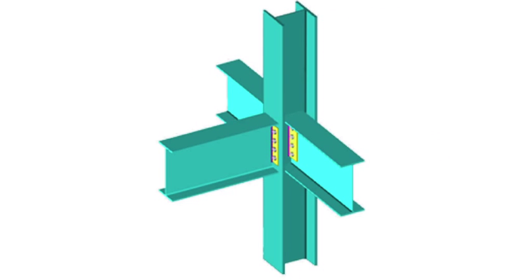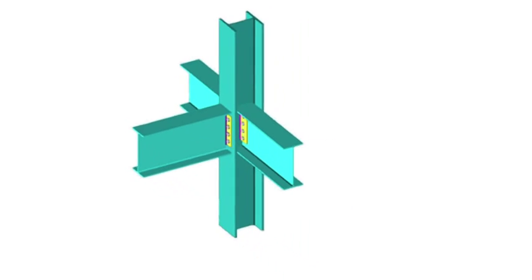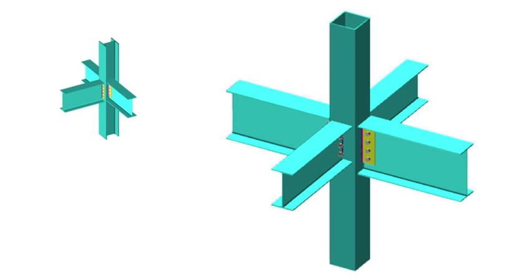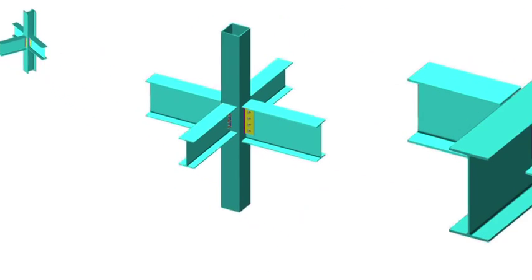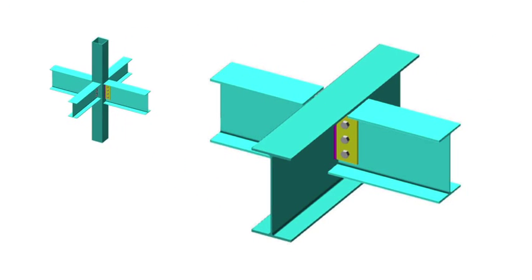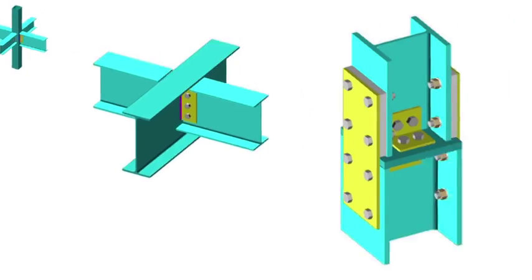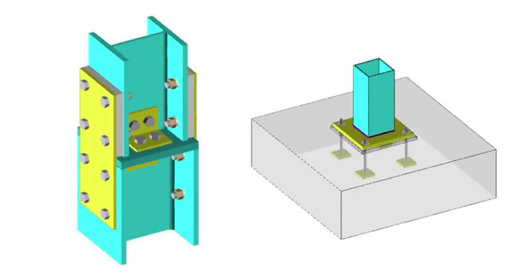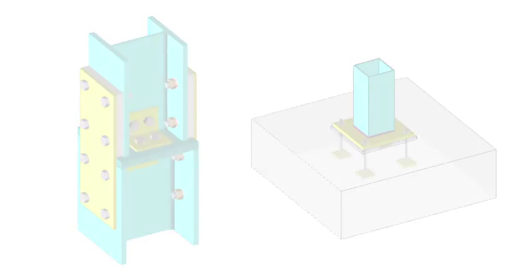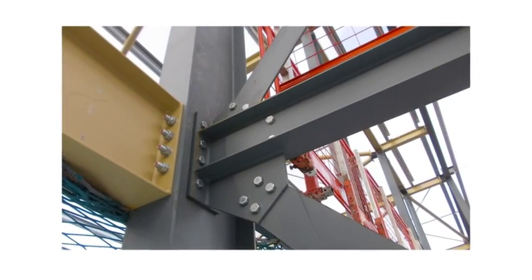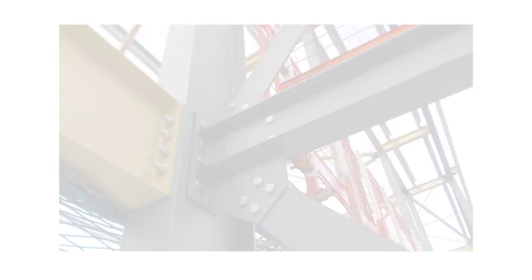The range of connections covered by the Green Book include beam-to-column connections, both to universal sections and hollow sections, beam-to-beam connections, splices and bases. Guidance is also given on bracing connections.